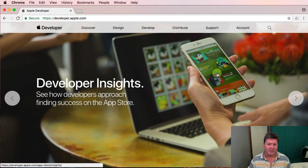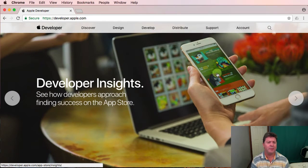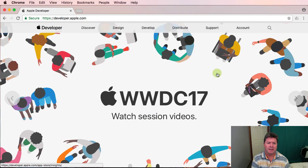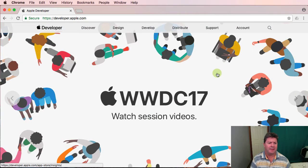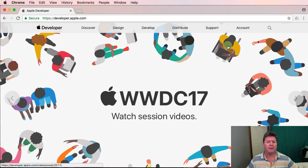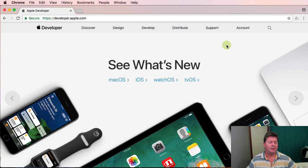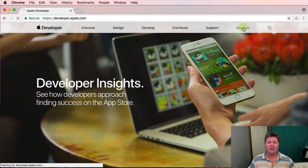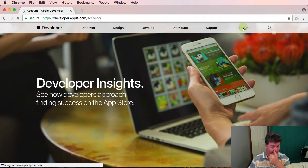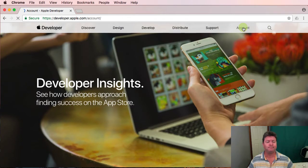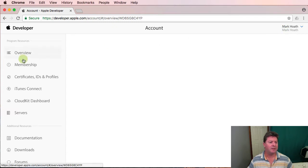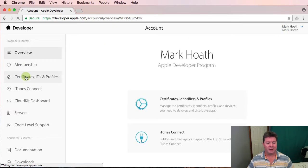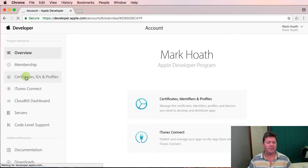Okay so the next thing we need to do is we need to get a development certificate and we get that from our developer.apple.com website. We log in and go to account. Now I'm automatically logged in. We go to the certificates IDs and profiles here on the left hand side.